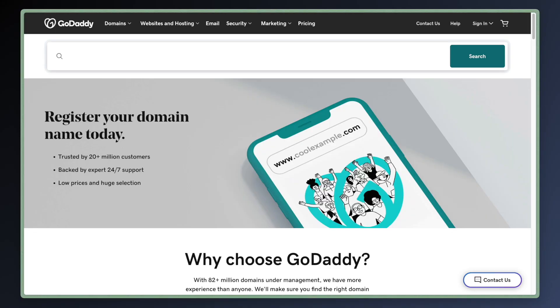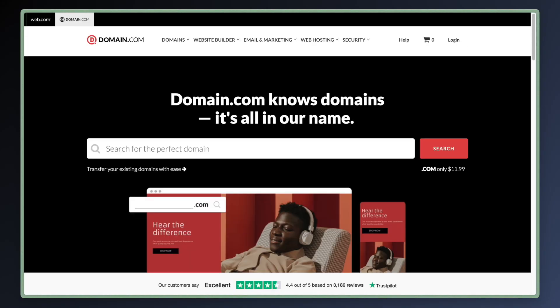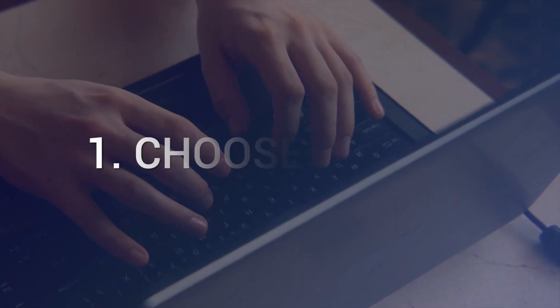Don't buy your domain from GoDaddy, Wix, or Domain.com. Nobody tells you how bad their annual renewal costs are, and they try to scare you into buying things you don't actually need. Let me show you the smart way to do this.